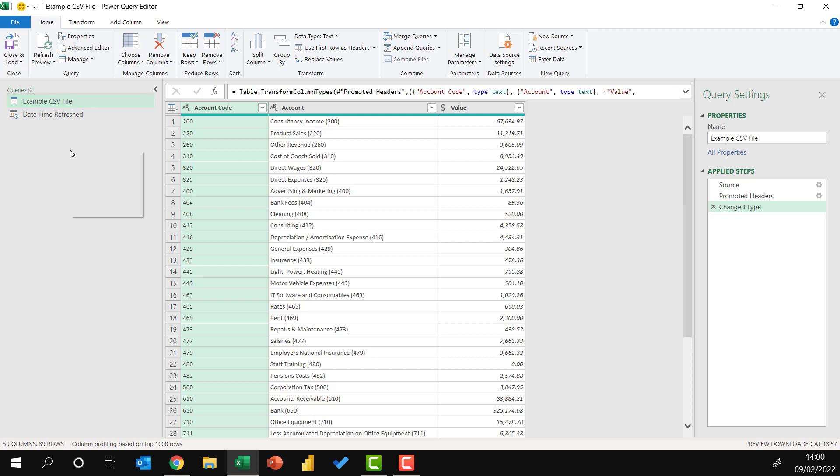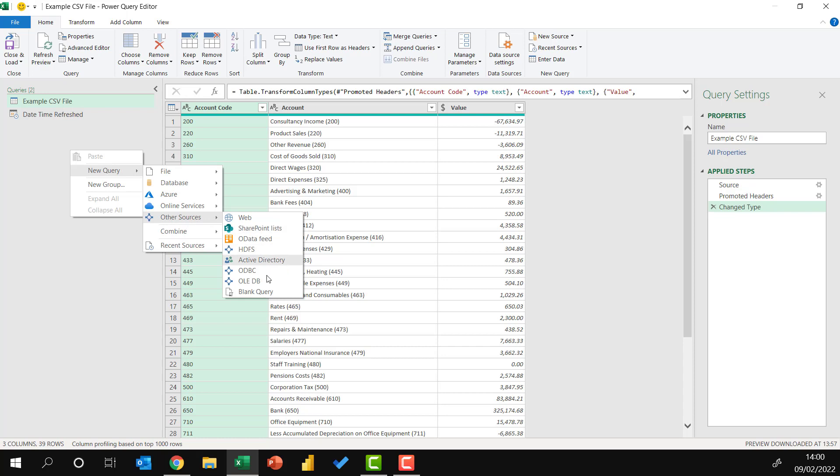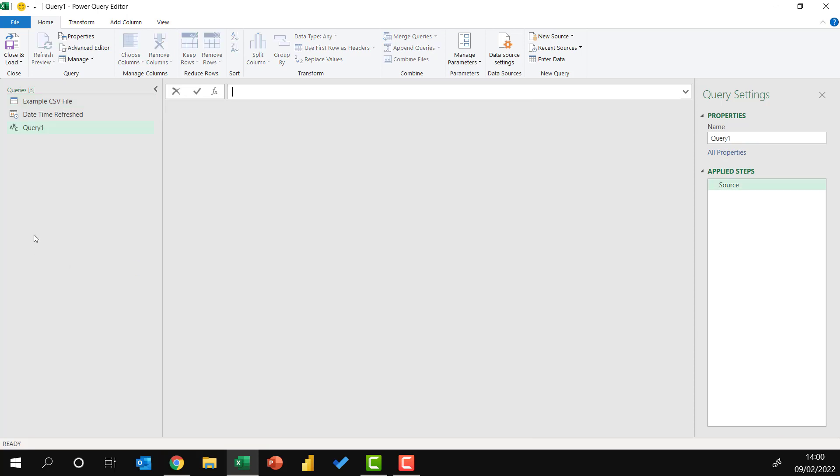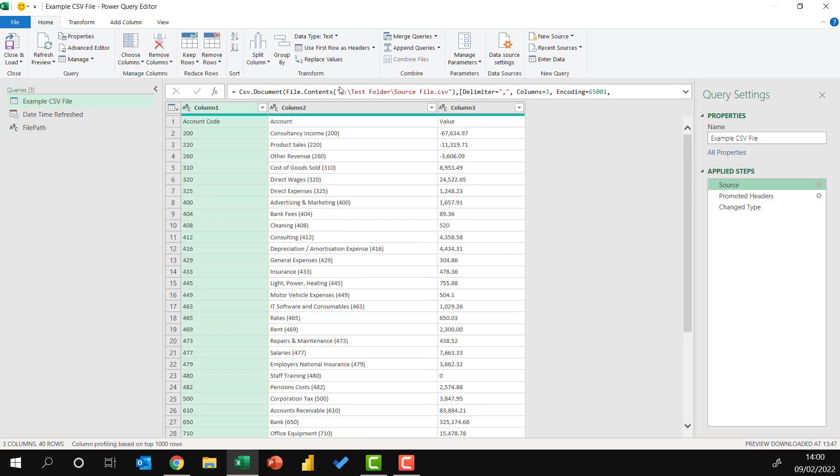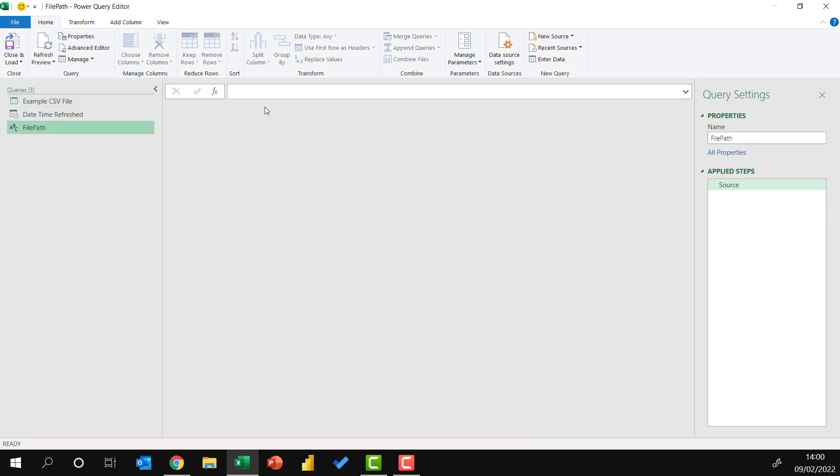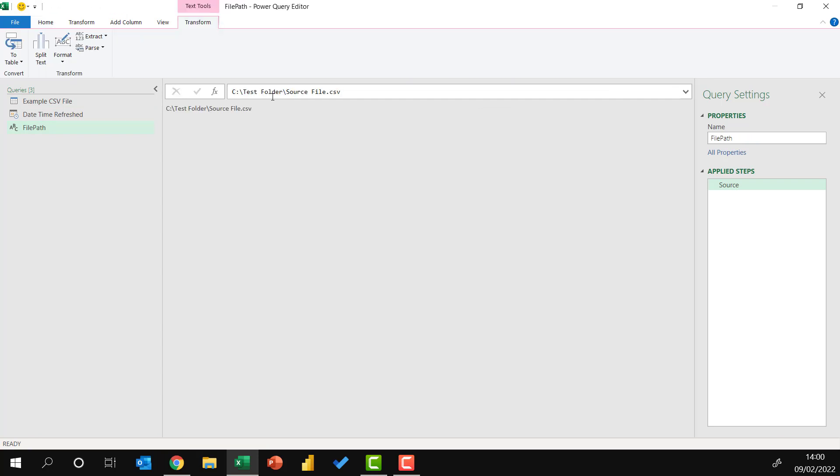So let's open up Power Query once again. I'm going to right-click, go to New Query, Other Sources, and go to a blank query. This query will be called File Path. So for my example CSV file, I'll come to my source, and within that, we have the file path that we are using for the CSV. And I'll just paste that into the file path query.